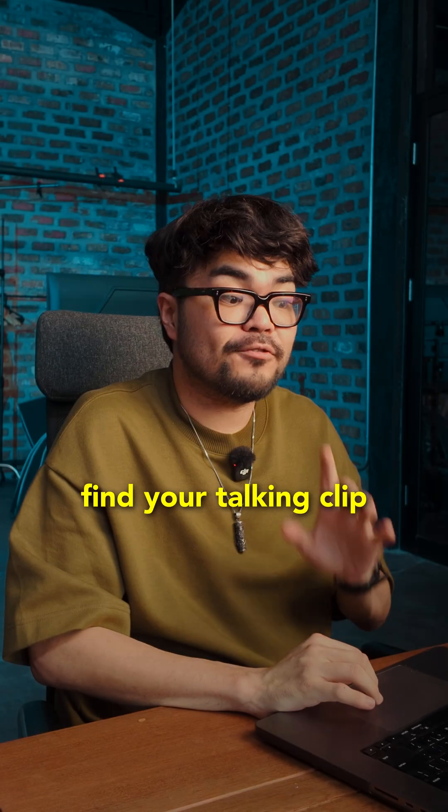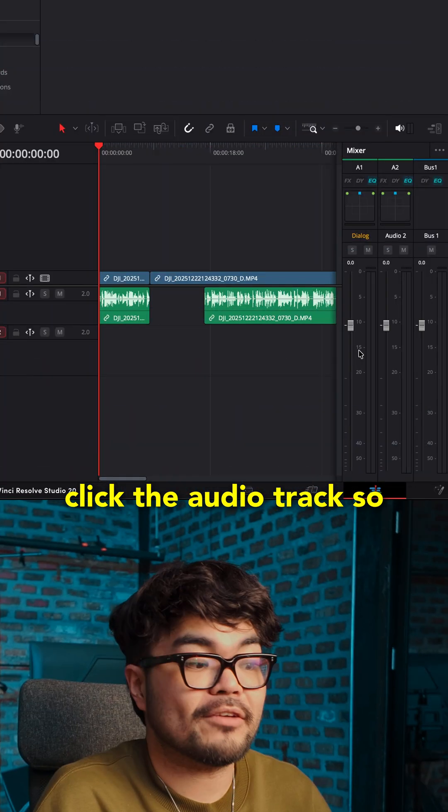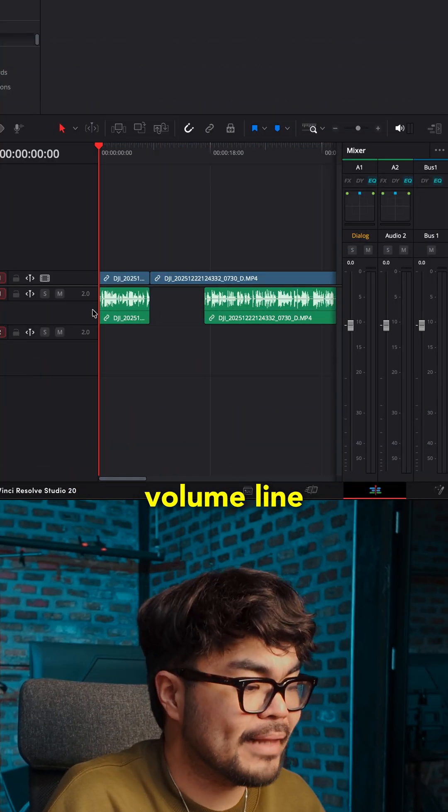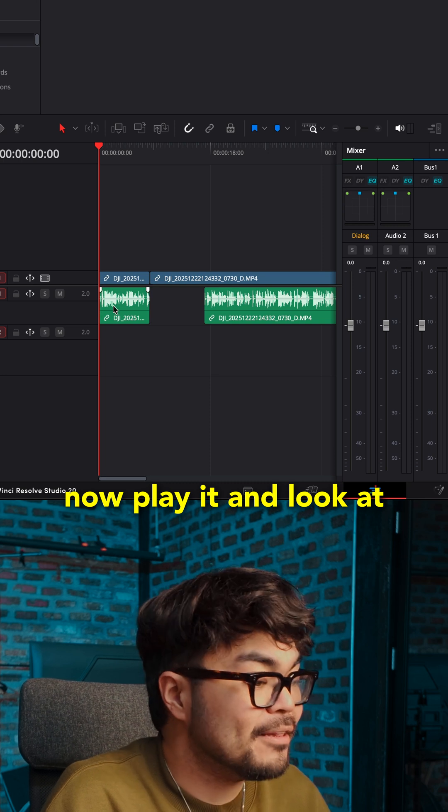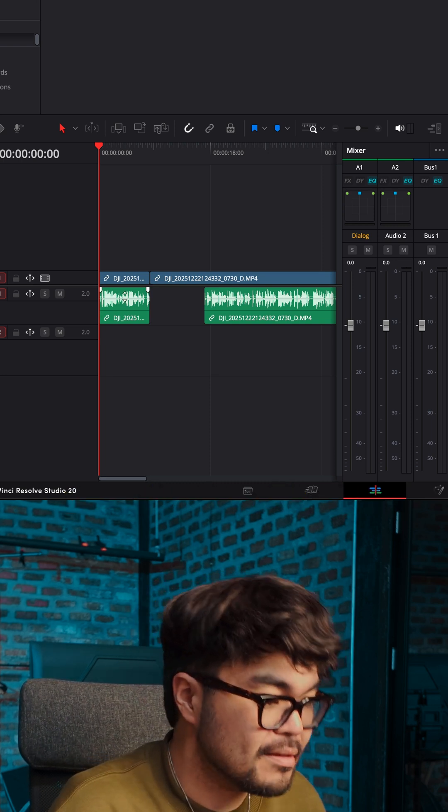Go to the timeline and find your talking clip. Click the audio track so you can see the little volume line. Now, play it and look at the meters to the right.